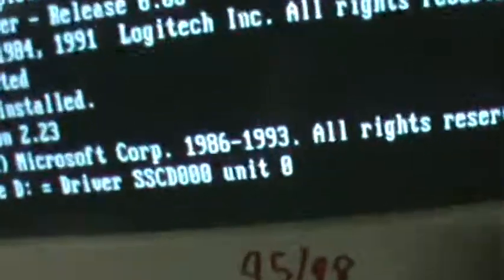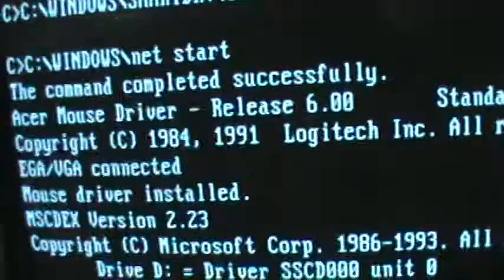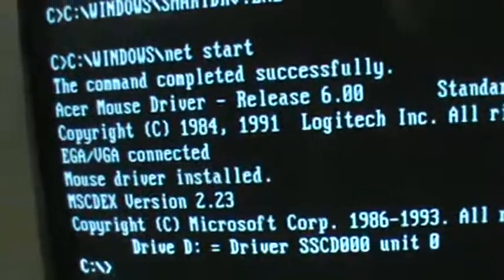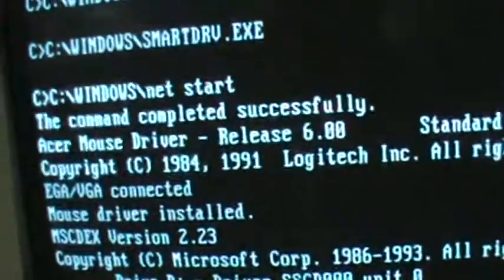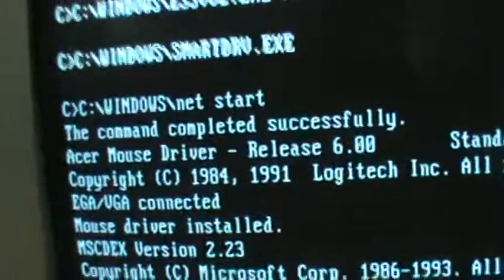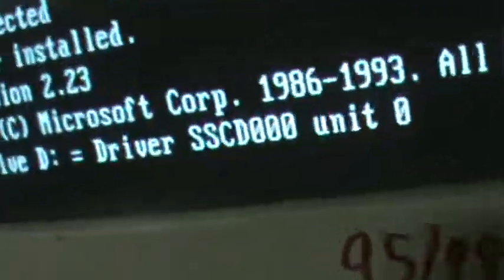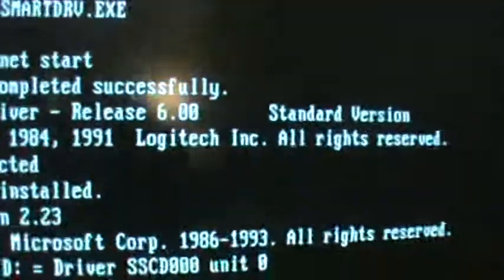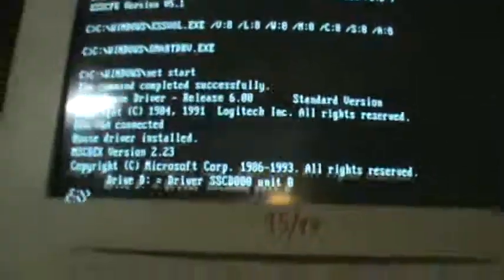As you can see here, I also have a DOS mouse driver, DOS CD driver, DOS network driver. So if I wanted to go to DOS shell, I could use a mouse in that.